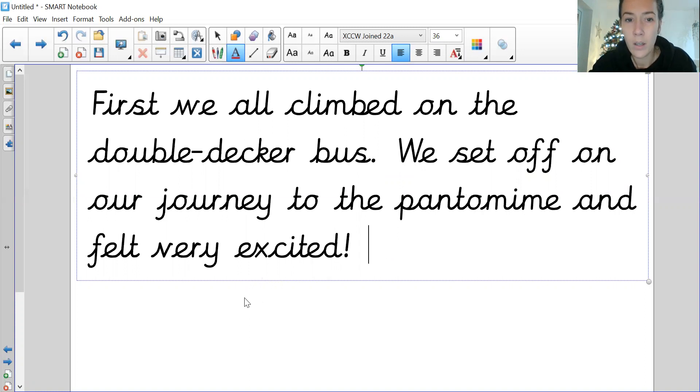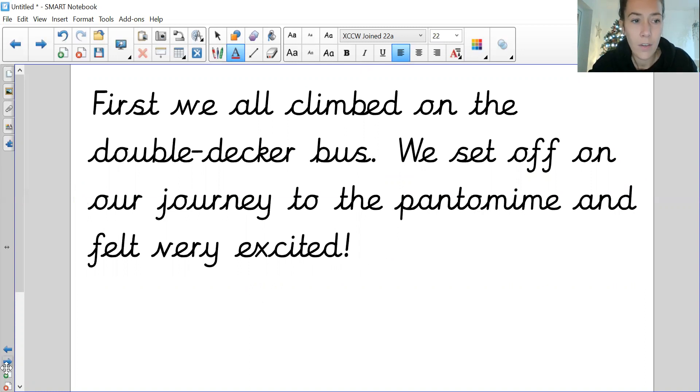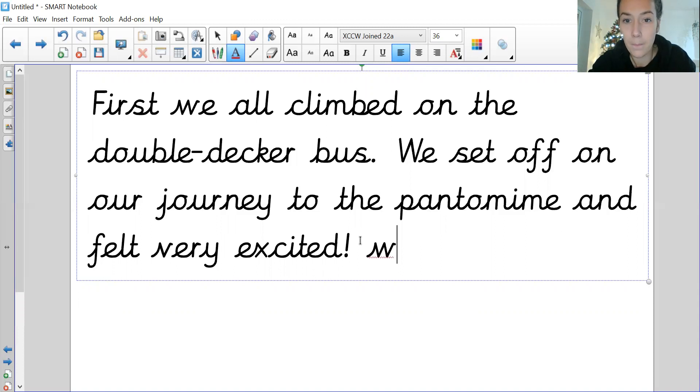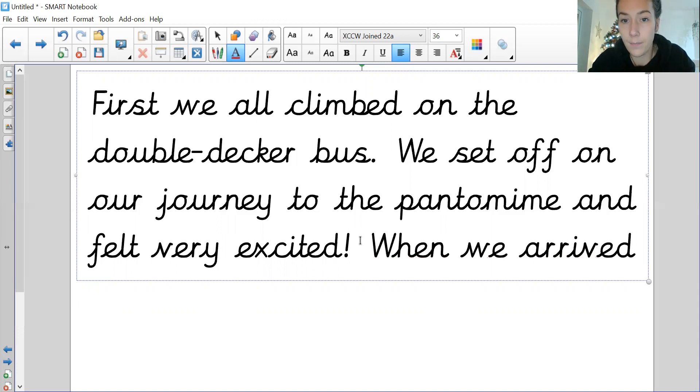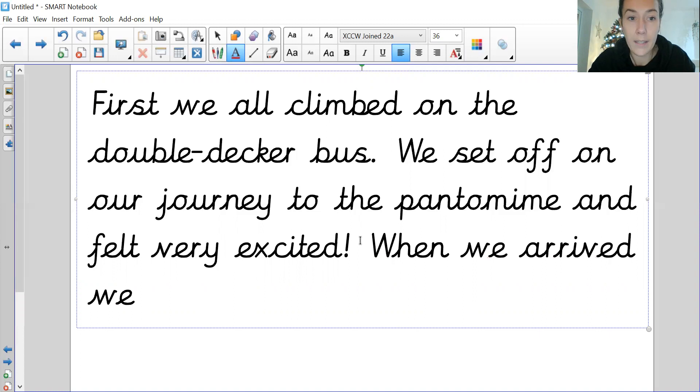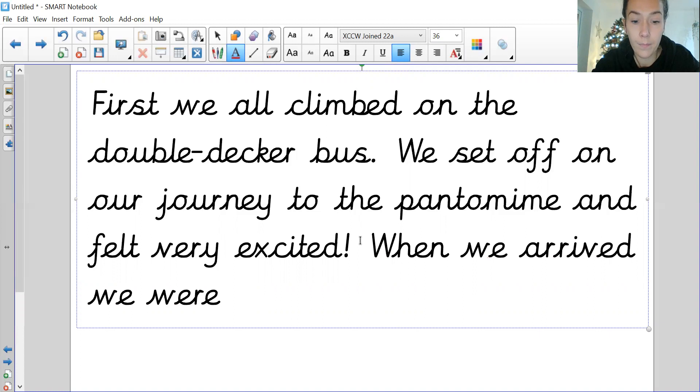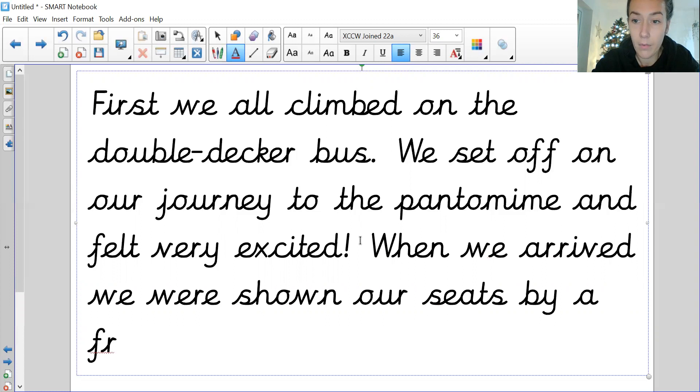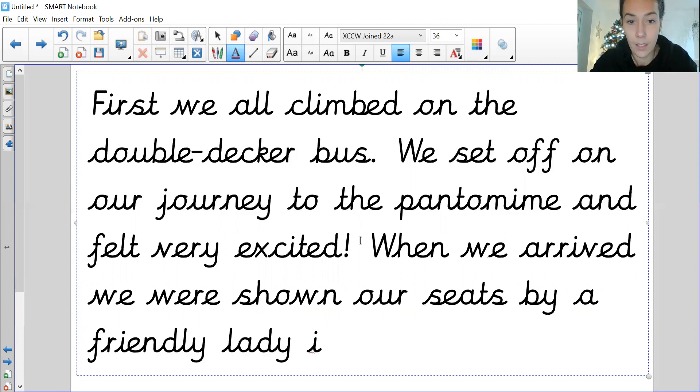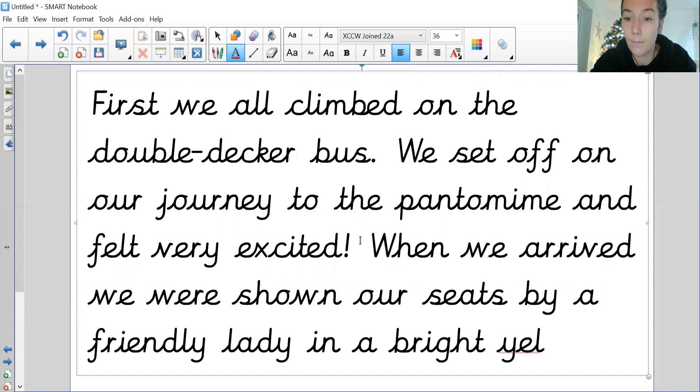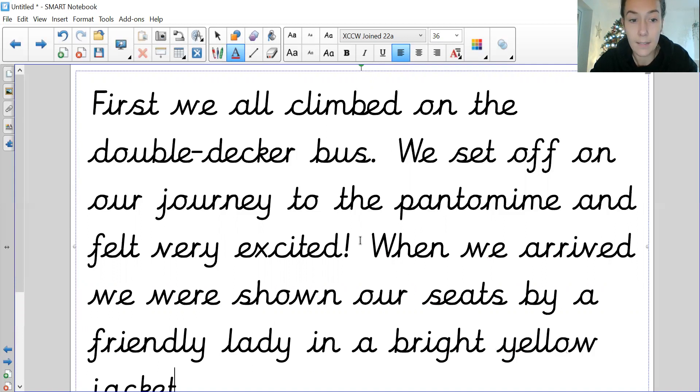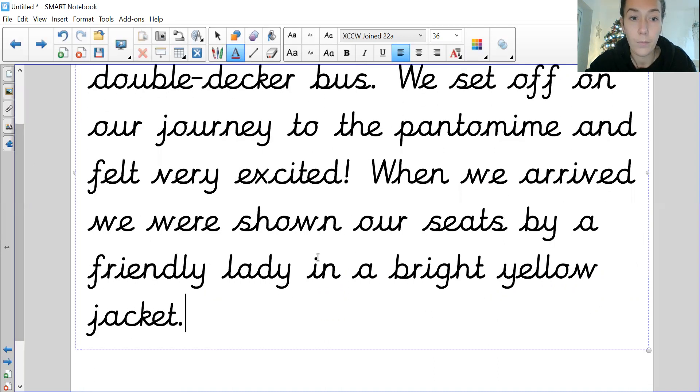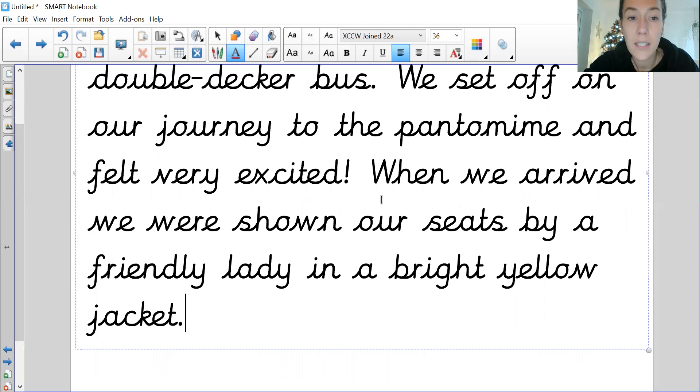Thinking about my words, so I've got 'first,' what did I put? 'Then.' I'm not going to use 'then' actually, I might use 'when.' 'When we arrived, we...' and there was a lady helping, so 'we were shown our seats by a friendly lady in a bright yellow jacket.' Sorry everybody, I'll scroll down here. So reading to check my next sentence: 'When we arrived, we were shown our seats by a friendly lady in a bright yellow jacket.' Thinking back to double-check.